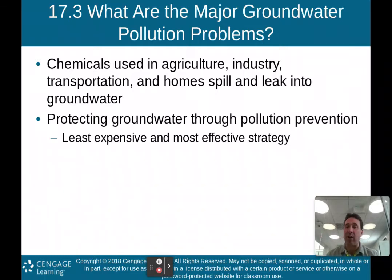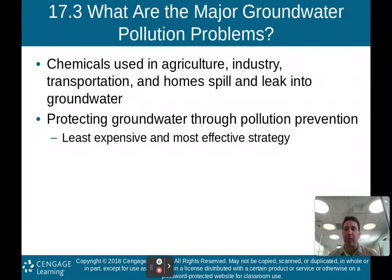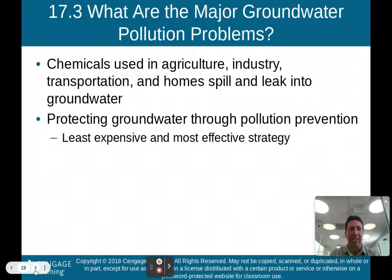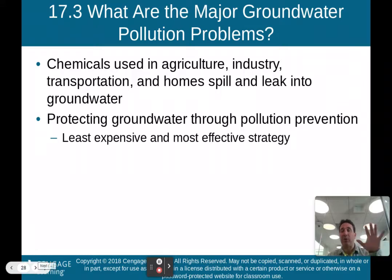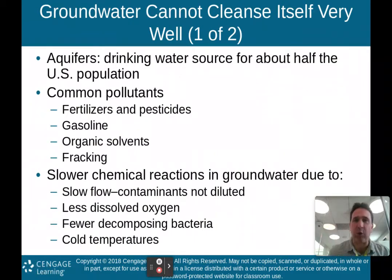Unfortunately, unlike rivers, which can clean themselves rather quickly, groundwater takes a long time to clean itself. It will be less expensive if we protect our groundwater initially rather than having to clean up after we pollute the groundwater.